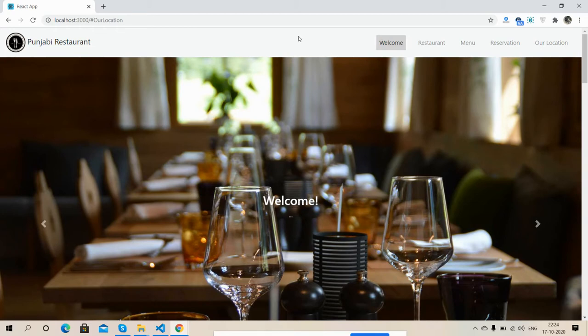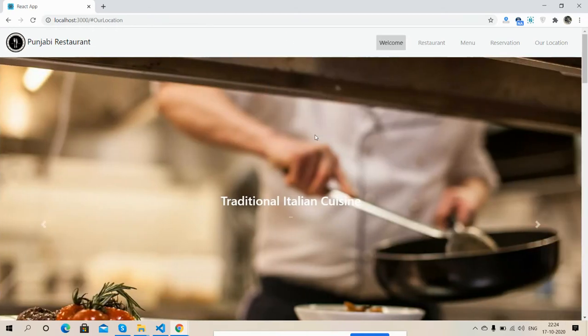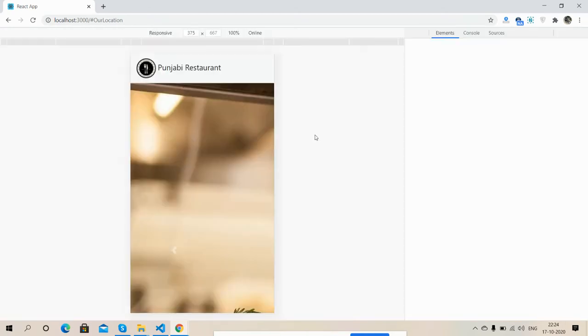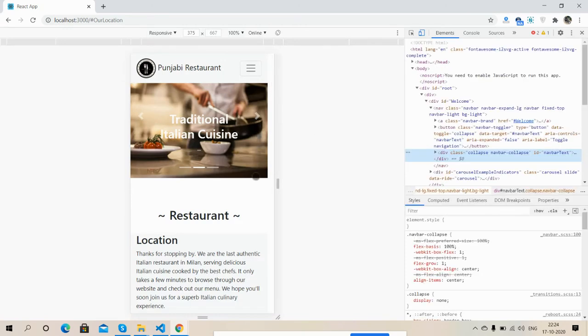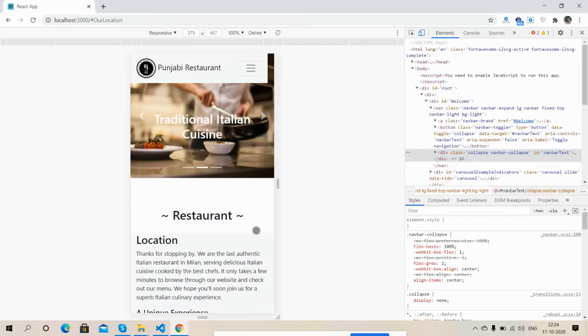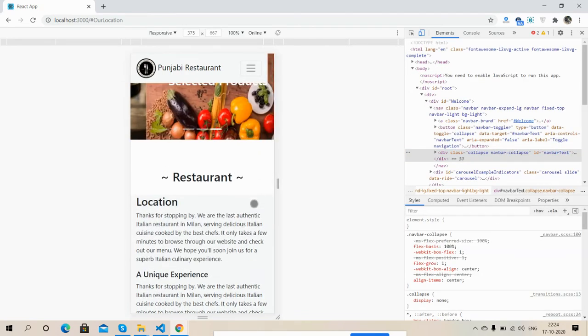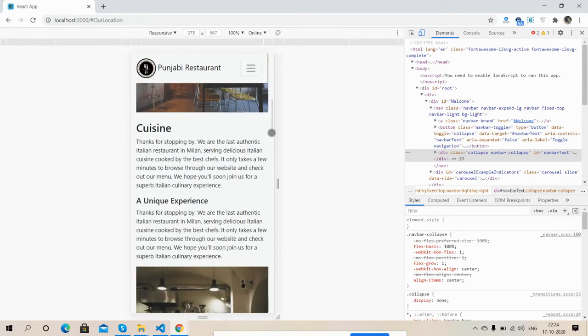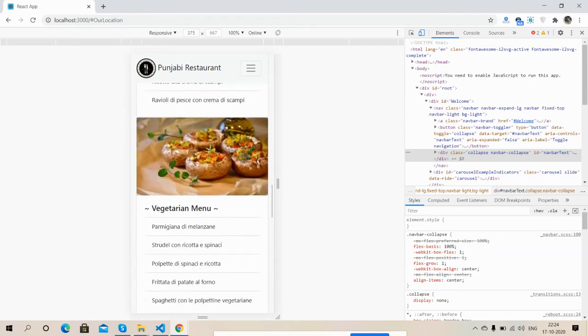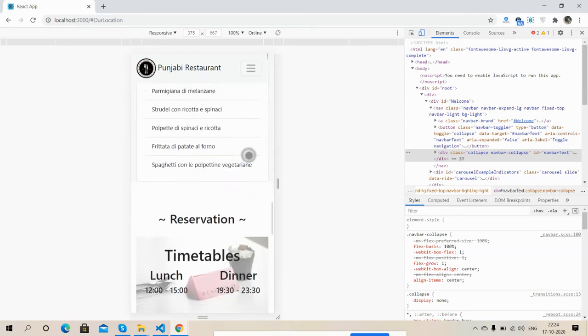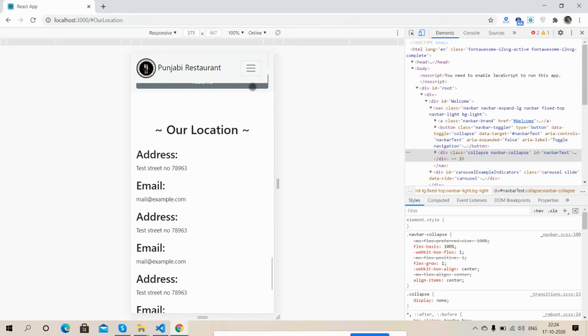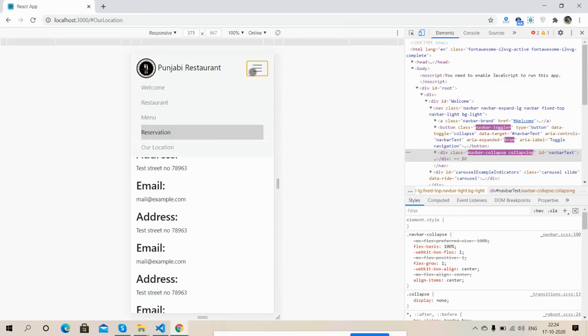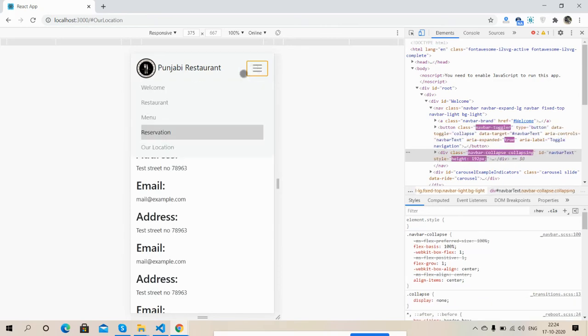Now I'm going to show you its responsiveness. You see friends, the restaurant single page template is fully responsive. Here is the menu section.